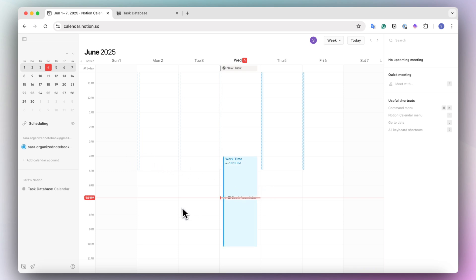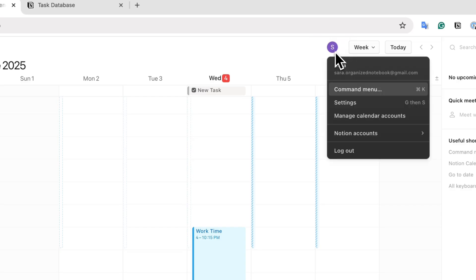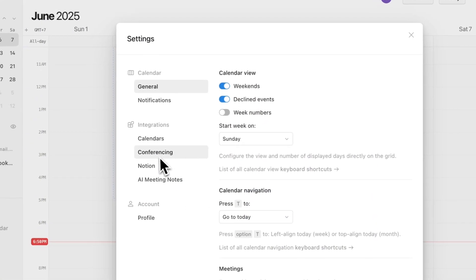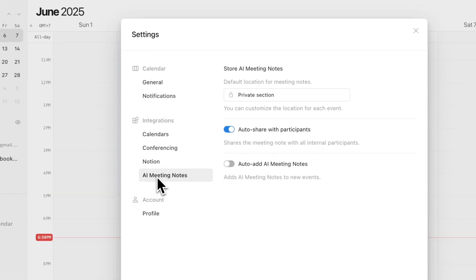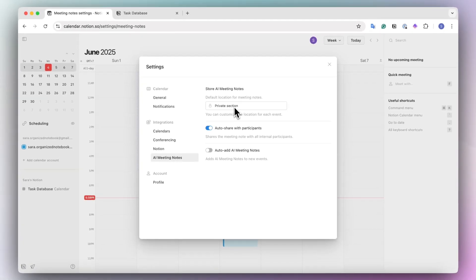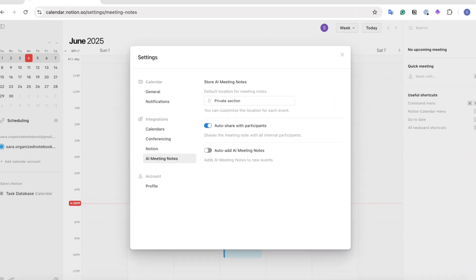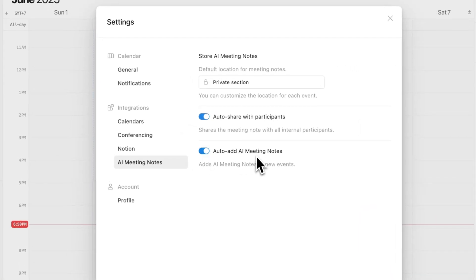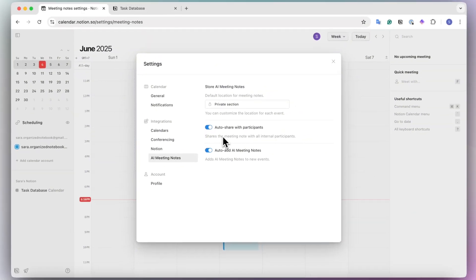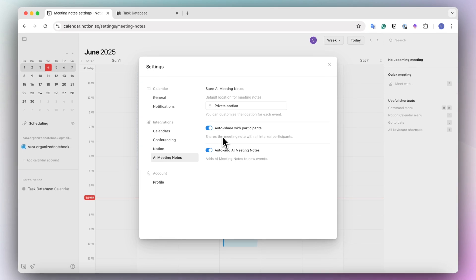To set that up, you can go to your settings. So if I go to my settings here, then what I can do is go to AI meeting notes. Then you can choose where the location for the meeting notes are going to go, as well as decide if you want to auto add the AI meeting notes to every new event and also auto share with participants internally.